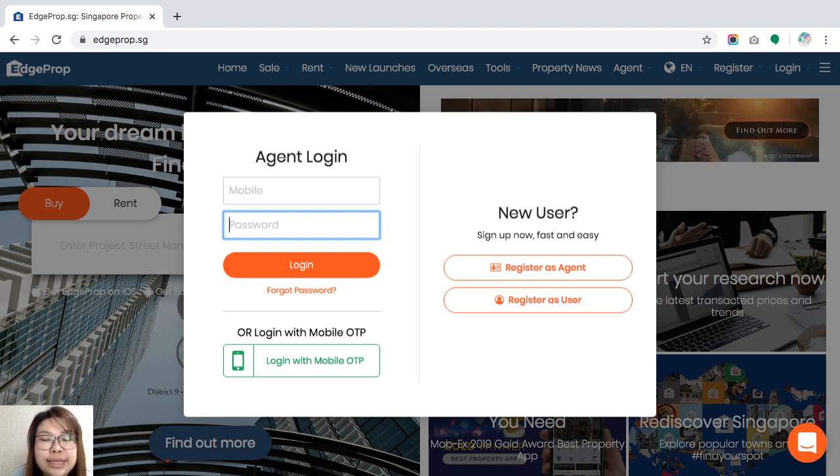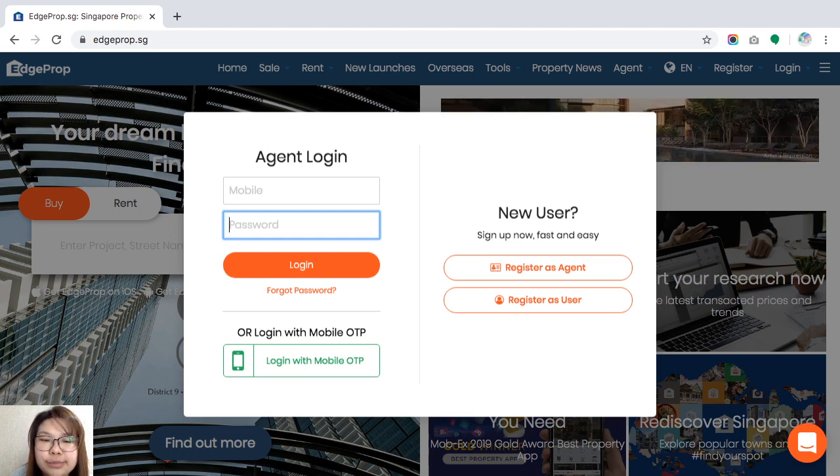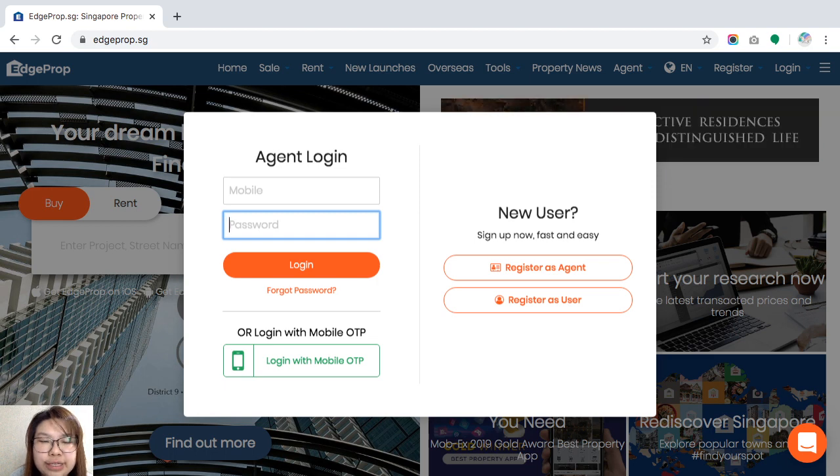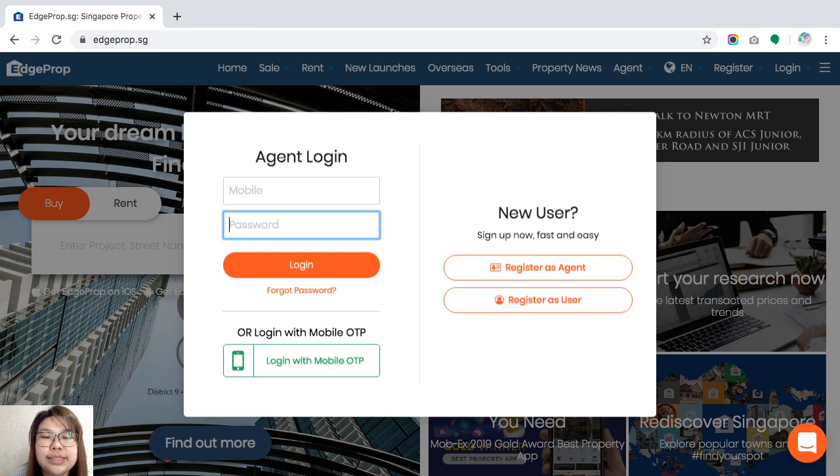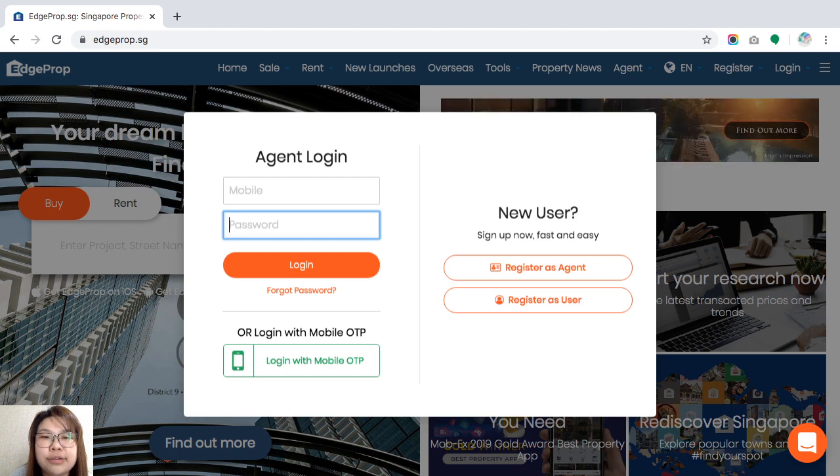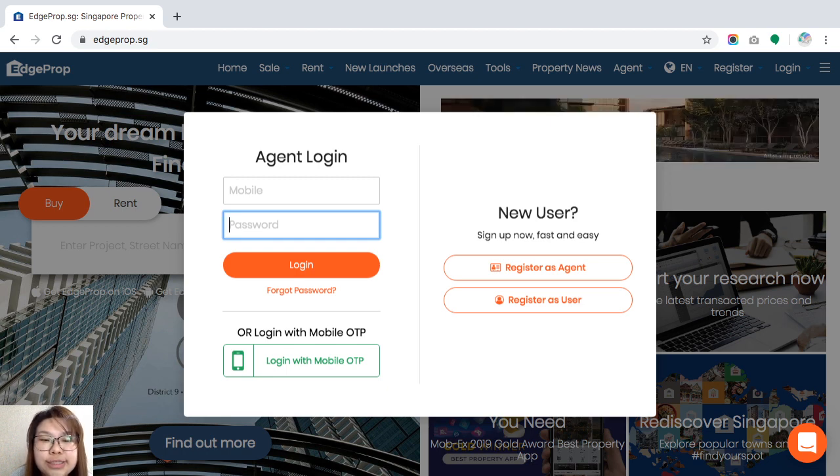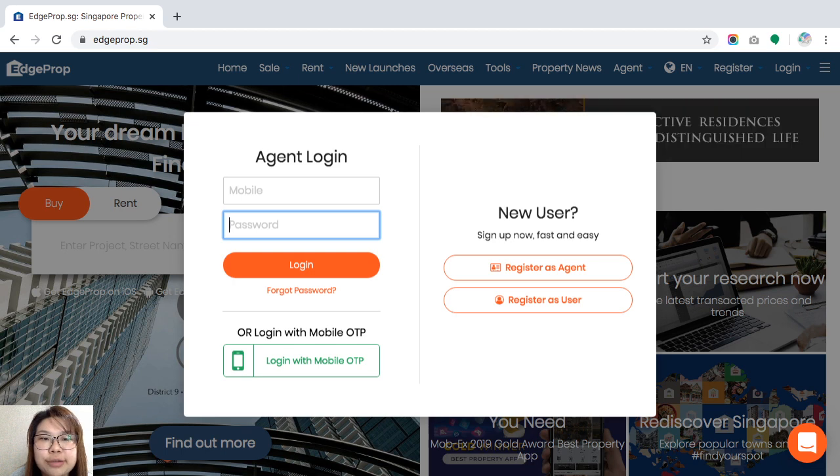Now in the event that you cannot remember your password, there is a forgot password option over here for you to reset your password on your own, or alternatively you can also reach out to your account managers who would be able to reset your password for you.